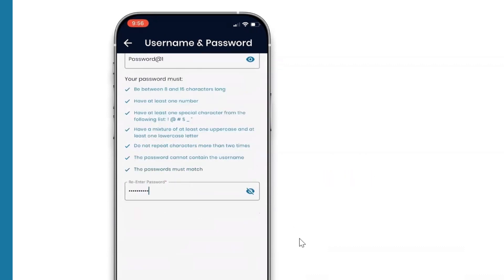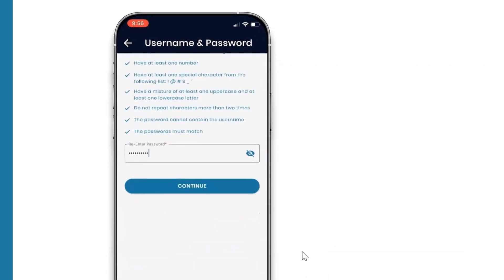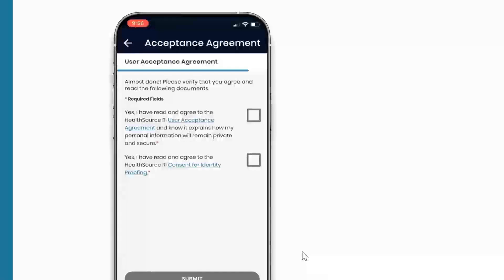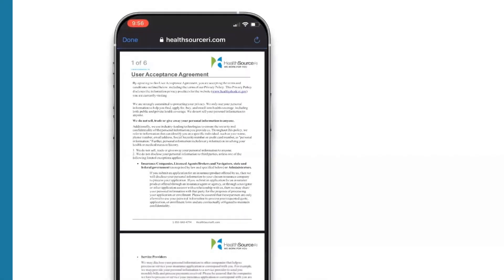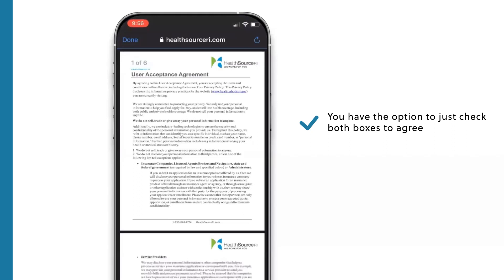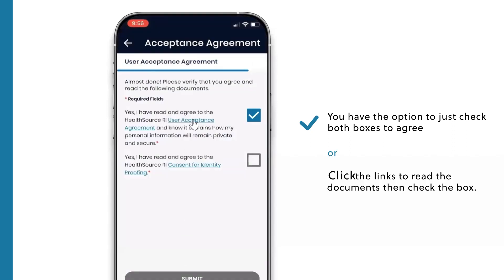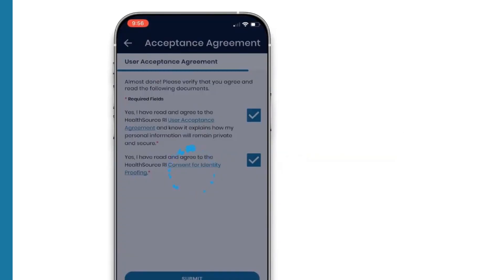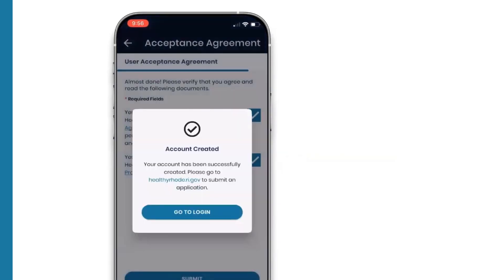After choosing your username and password, you'll be taken to the Acceptance Agreement screen for user acceptance and consent for identity proofing. You have the option to just check both boxes to agree, or click the links to read the documents, then check the box. Click Submit, and you'll get confirmation that your account has been created.